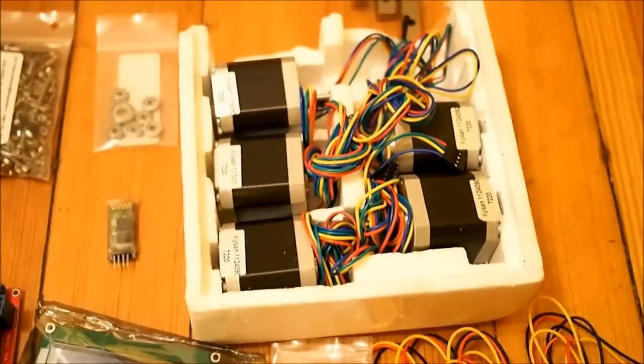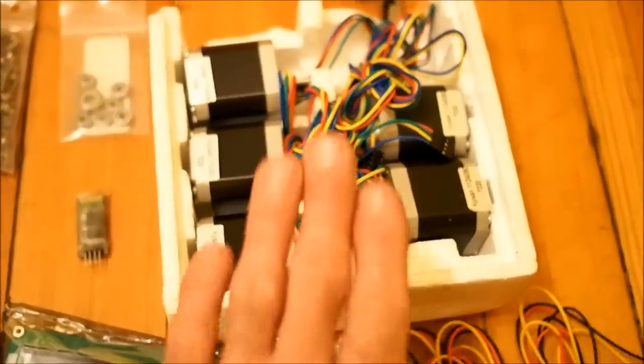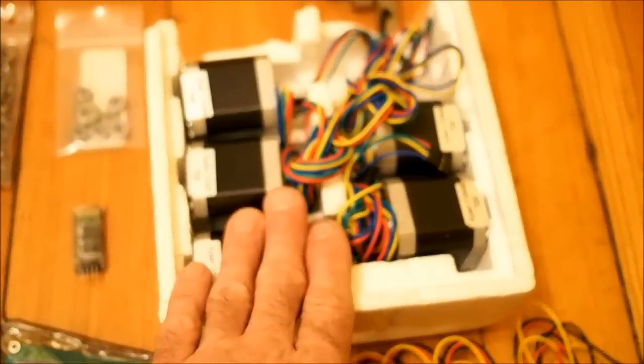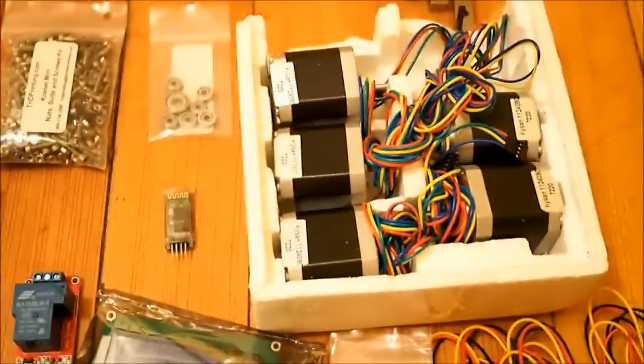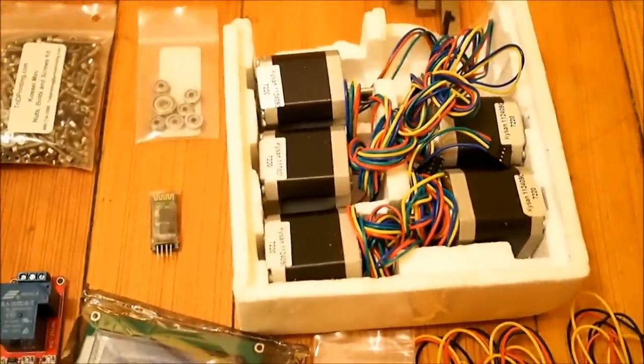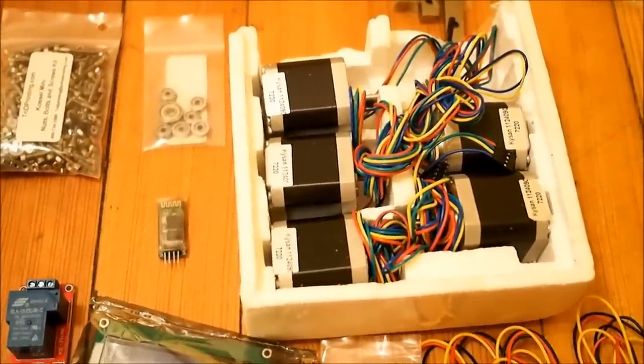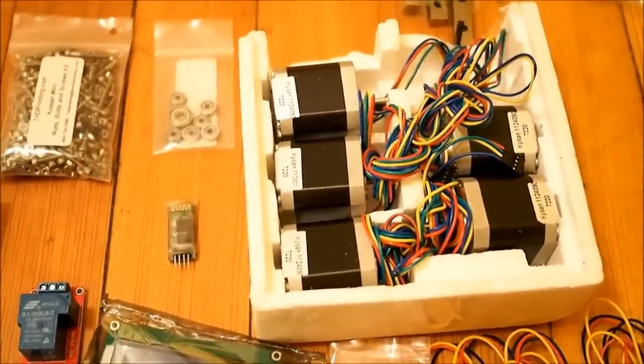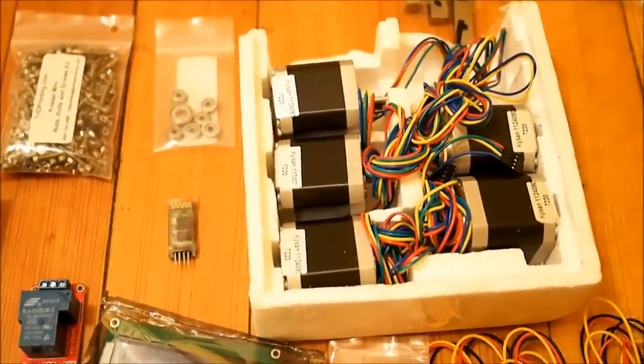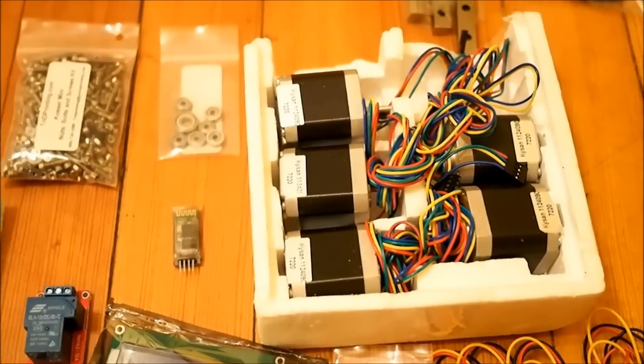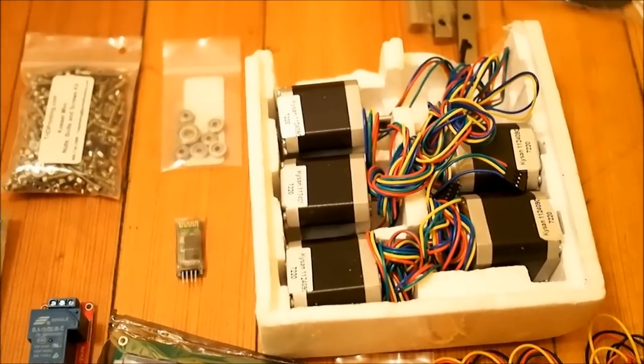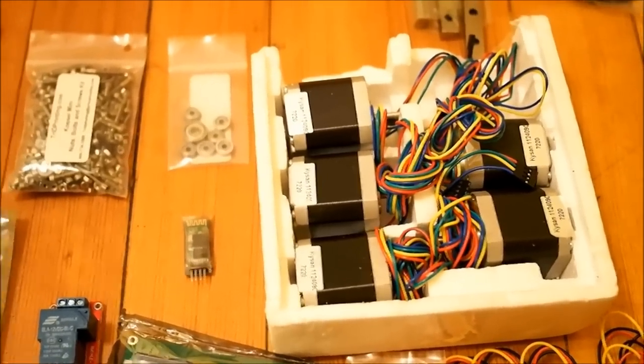Finishing off our electronics we have our stepper motors here. These are NEMA 17 stepper motors. They're Kaisan 1124090 part numbers. They have an extremely high torque. These are really good motors. I like them a lot.